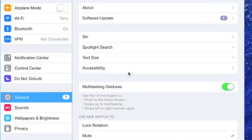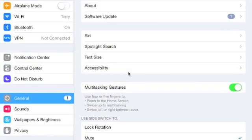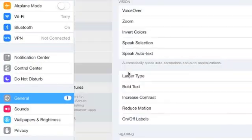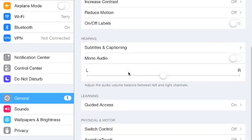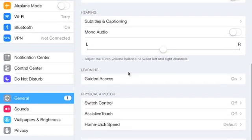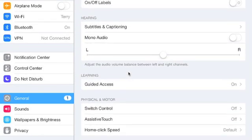We go into settings and under general we'll click on accessibility and we will scroll up and under the learning tab we have Guided Access.